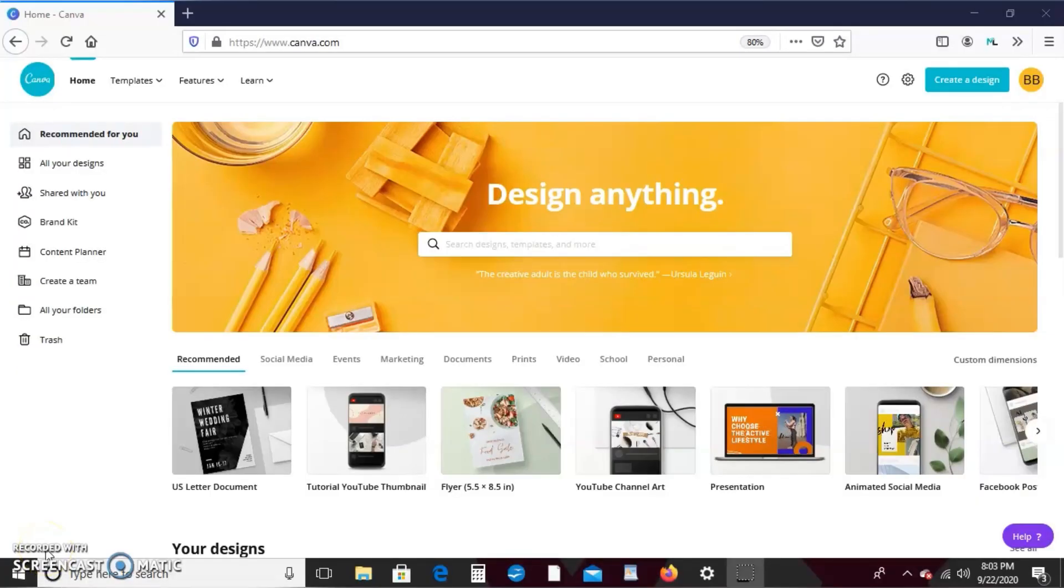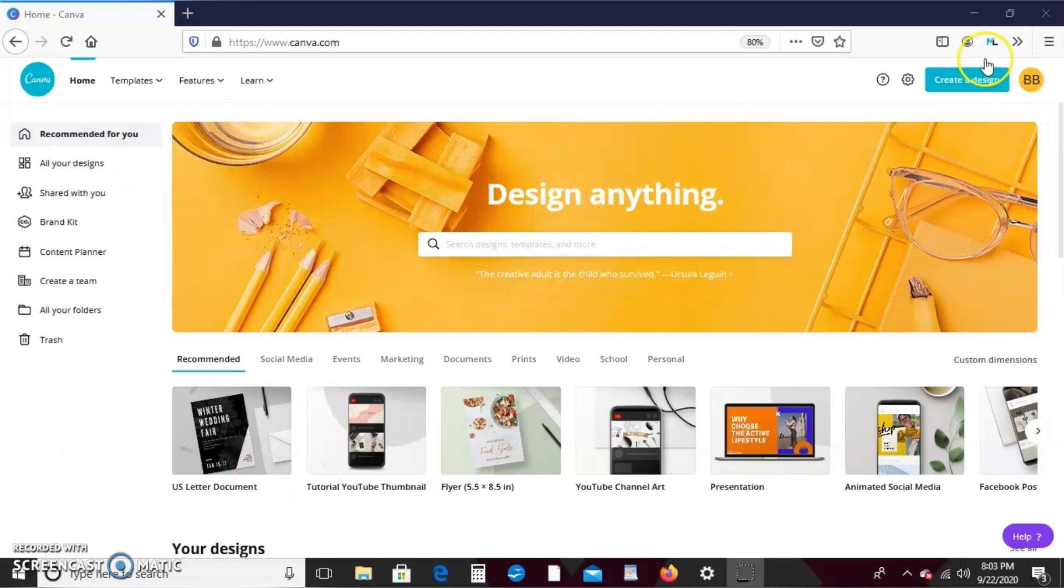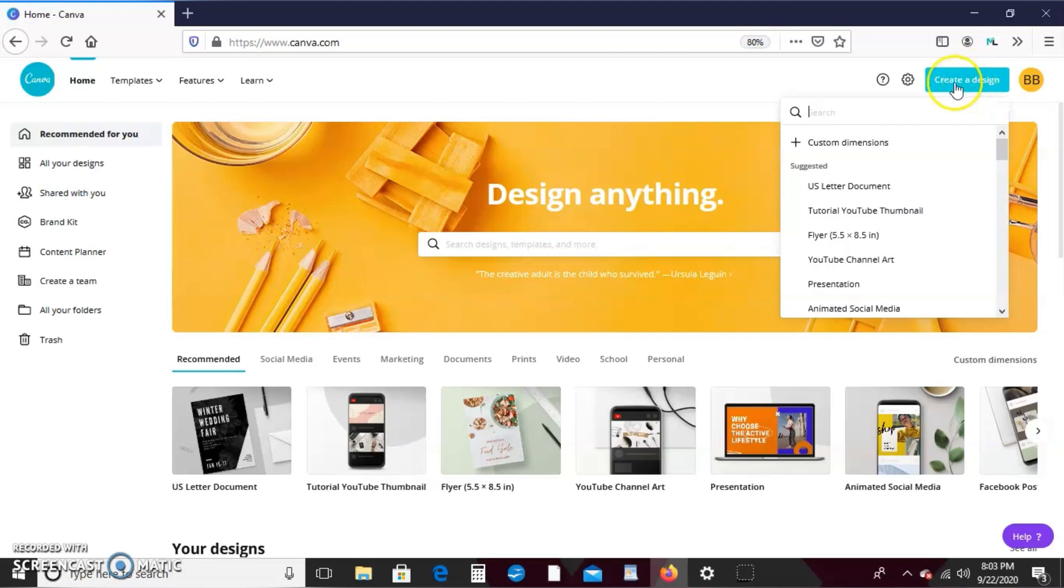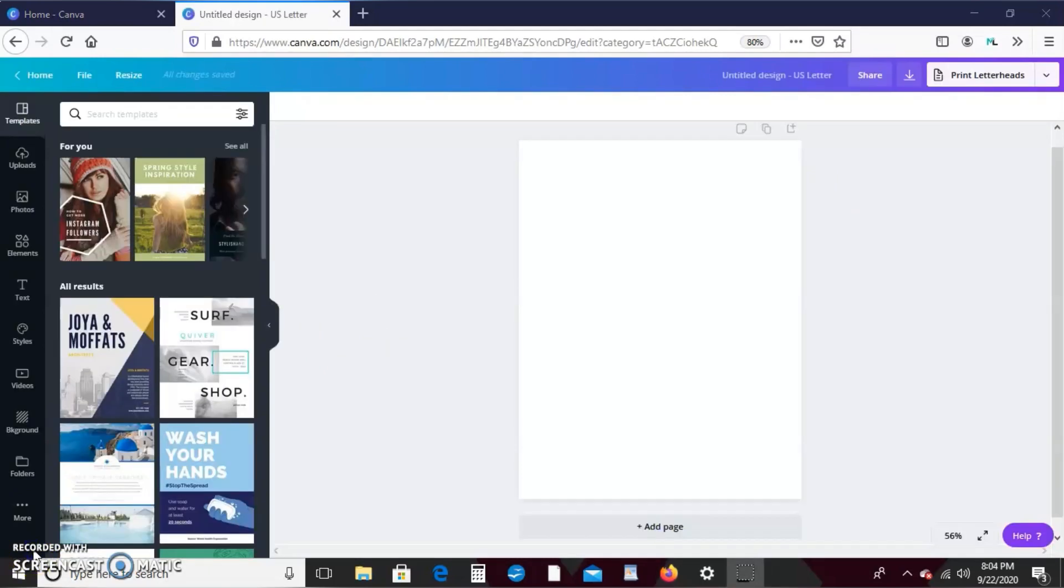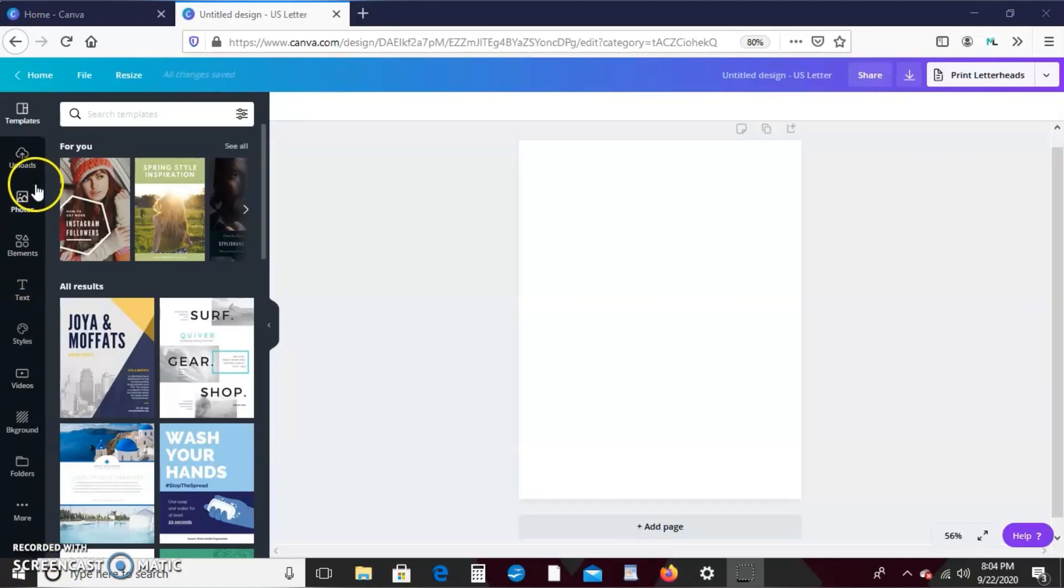Alright guys, to begin this tutorial we're going to start with the blank canvas in Canva. So here I am at the home screen of canva.com and we're gonna go over here to create a design and we're just gonna go ahead with the U.S. letter document. Remember in the last tutorial I gave you guys a brief overview of photos and elements.